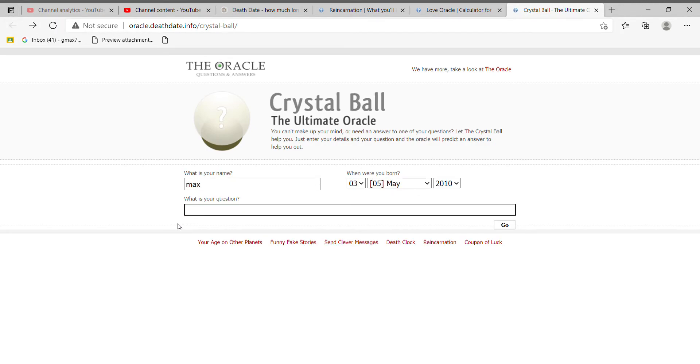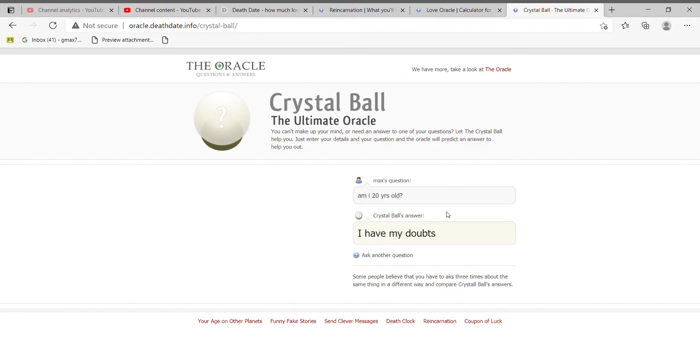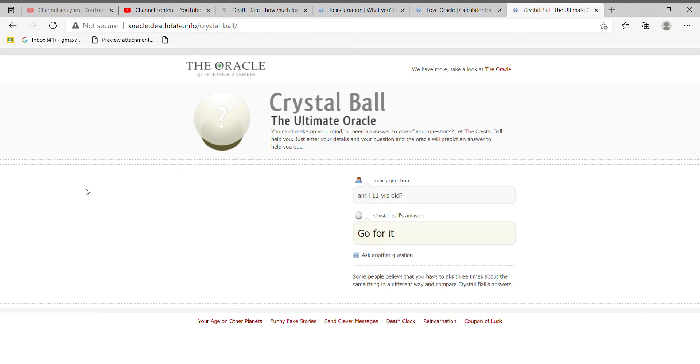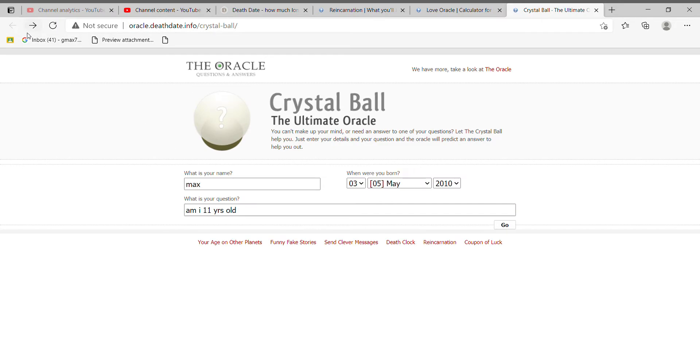This is actually cool. Okay, am I 20 years old? It's probably gonna be no because I literally typed in my age. Am I 11 years old? Go for it. I don't know what that means guys.